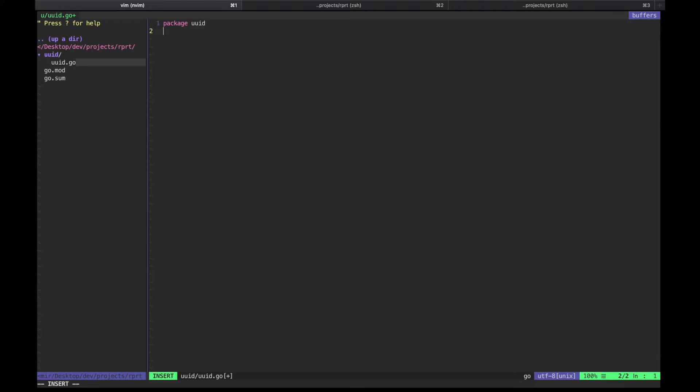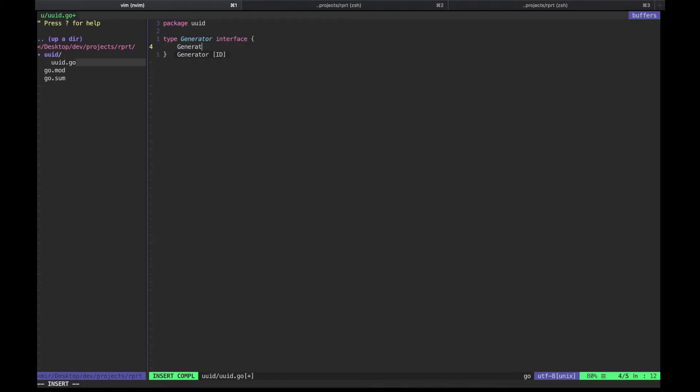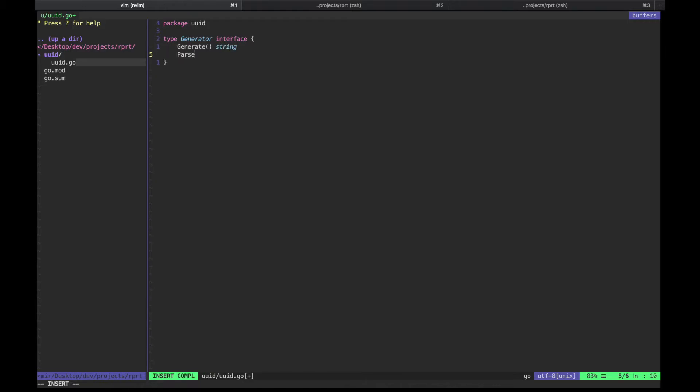So what is the purpose of this UUID package? Let's create an interface and declare there what we want from this package. It's going to have two methods: Generate, obviously to generate UUIDs, and Parse to check the validity of the UUIDs that we receive from outside of our system, for example from users.